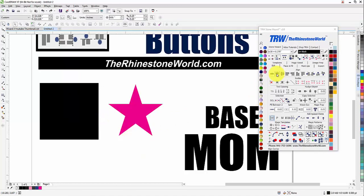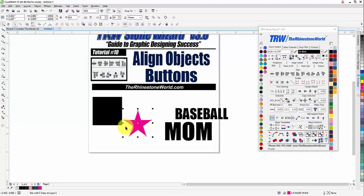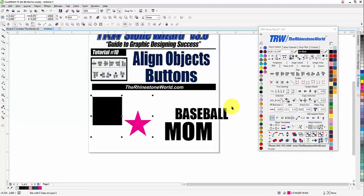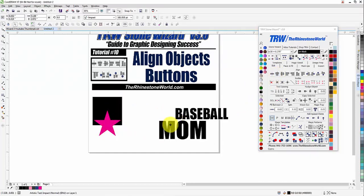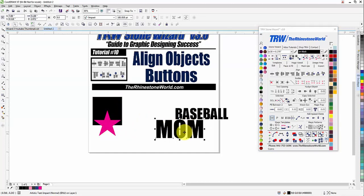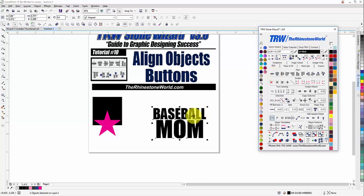Next we have Align Center. If objects are a little bit off and I wanted the star to align center to the box, I click Align Center and it's going to align it center. For example, with this 'baseball mom' design — it's a little bit off. I want 'baseball' to align with 'mom', so I Shift-click on 'mom', click Align Center, and that's going to center it perfectly.